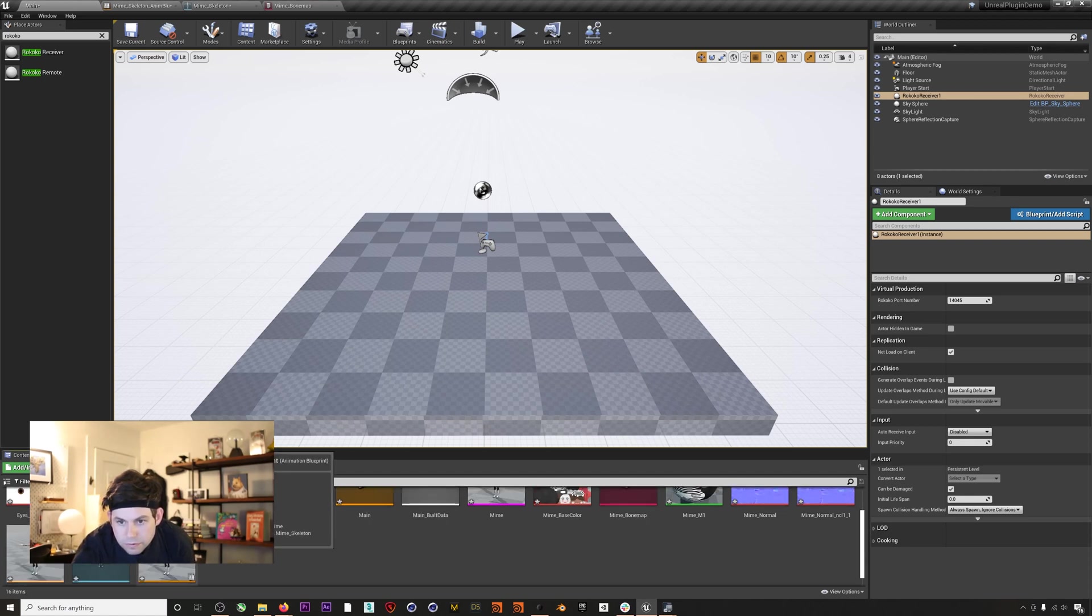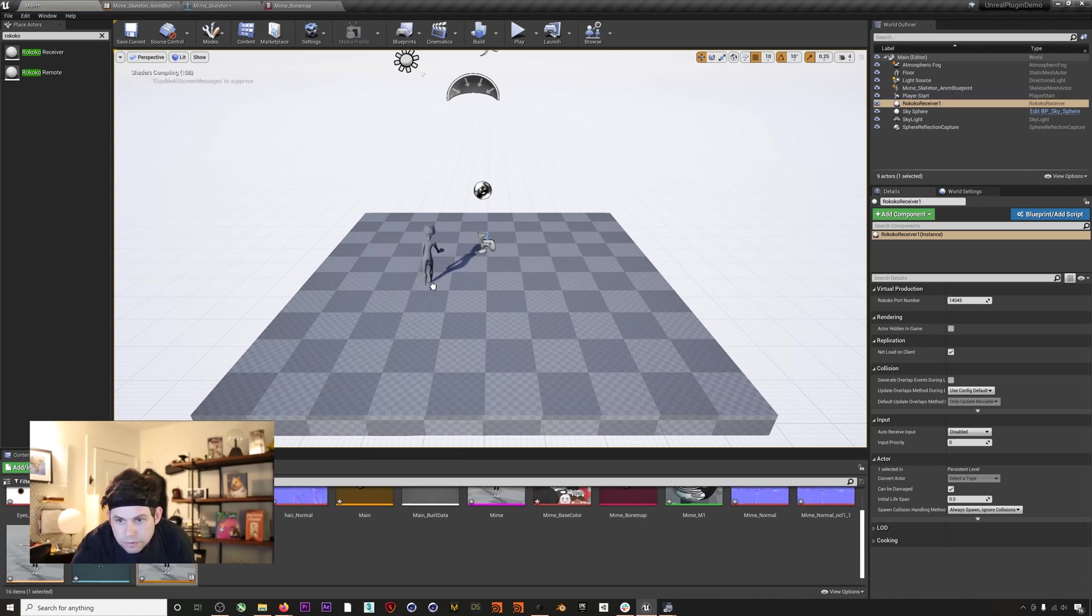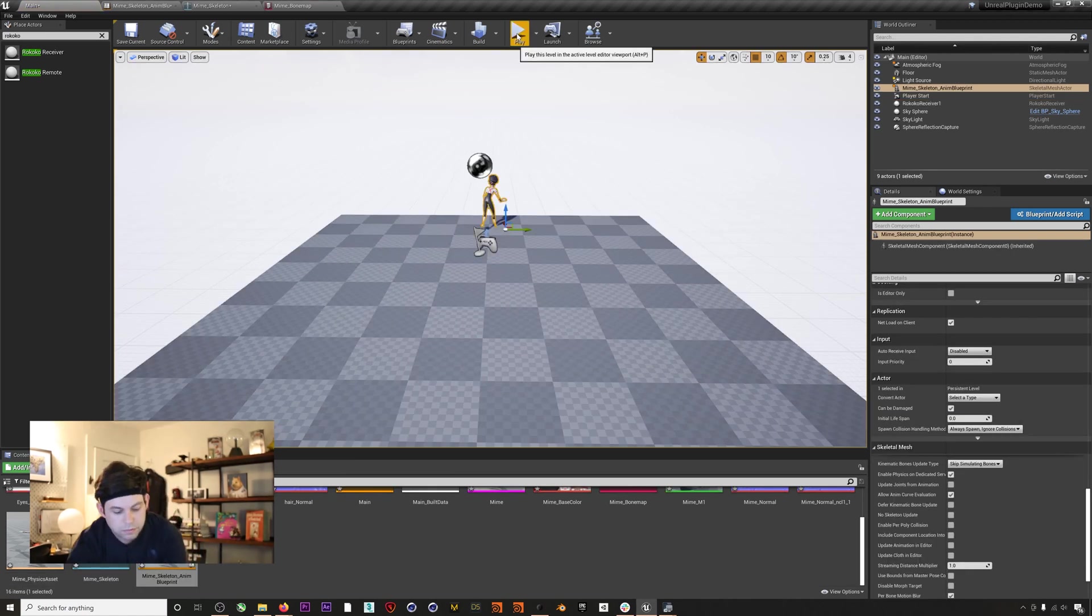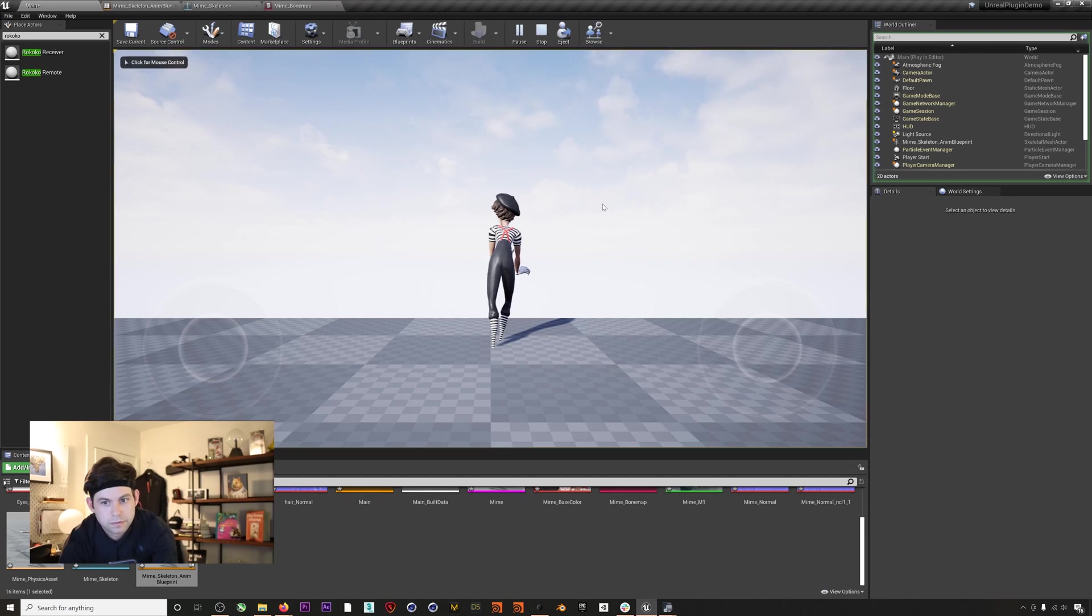If we jump back into Unreal, drag our blueprint into our scene, and then hit play, boom! We are now live streaming full performance capture directly into Unreal.